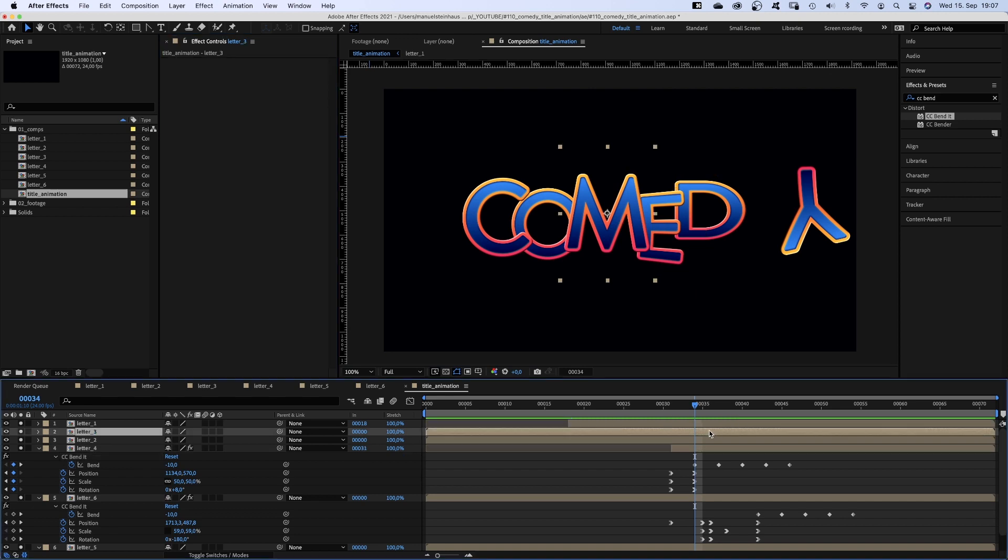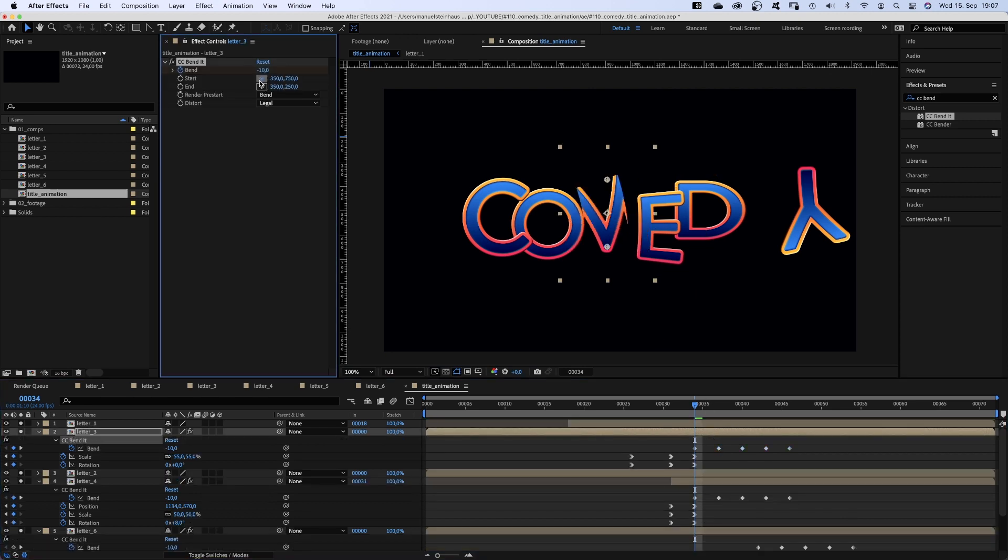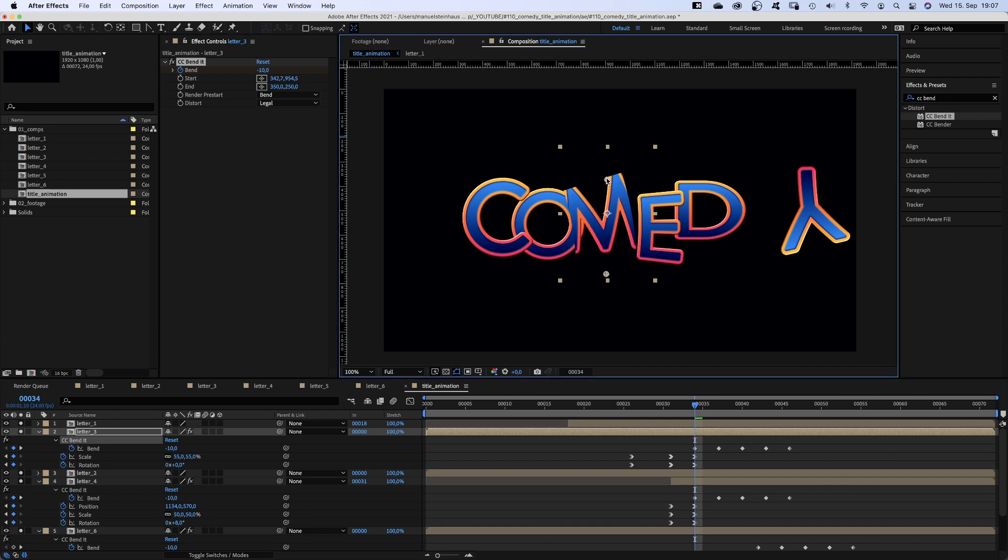And we paste it to letter 3, which is the M. Adjust the start and end point. This time, we invert the bend values though.